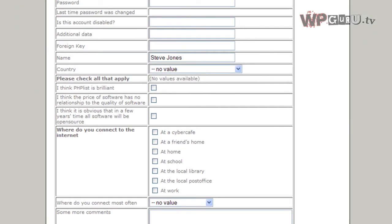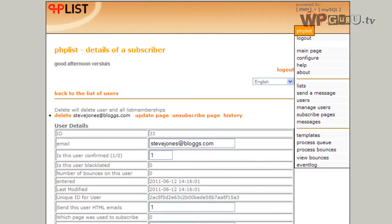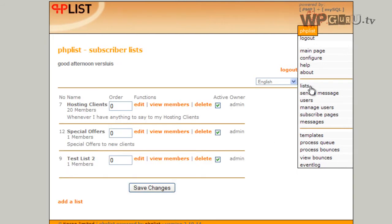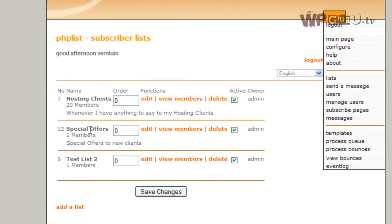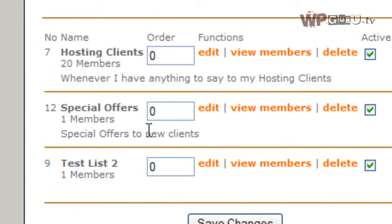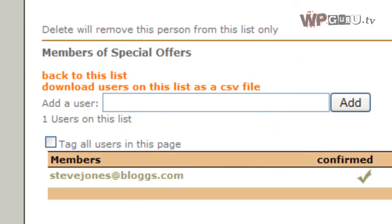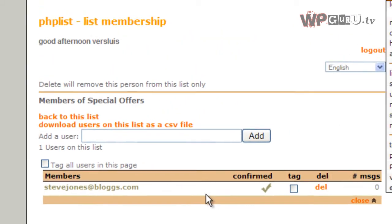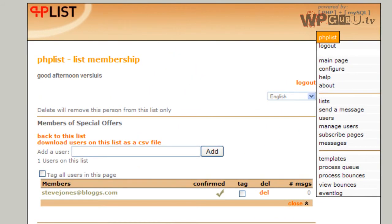And the system should create a user and add him to the list immediately. We can check this by going back to lists. Special offers now has one member. And if you view the members, there we go. So stevejones at blogs.com is now part of the mailing list. Now we can go back to the first tutorial and send everybody on this mailing list an email.